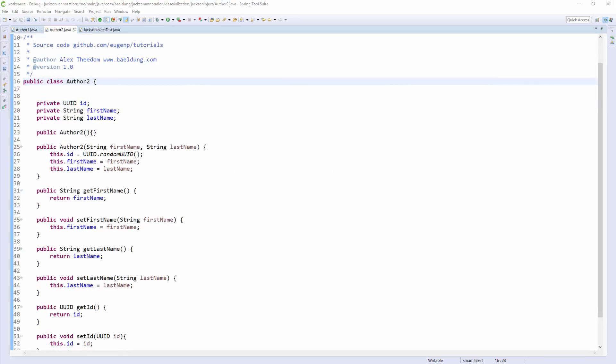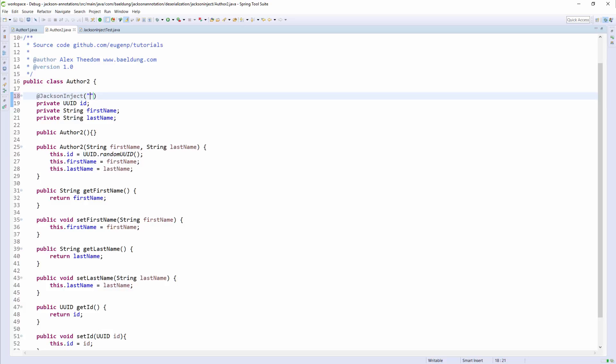We have a second author class and in this class we want to add the same annotation, but this time it will be passed a name that matches the field name. We could also annotate other methods in a similar manner if we wanted to inject other values during deserialization.